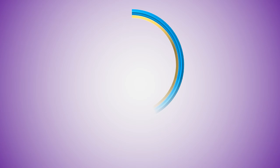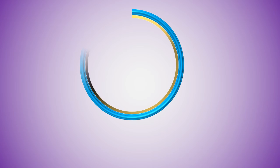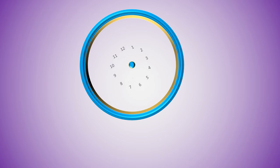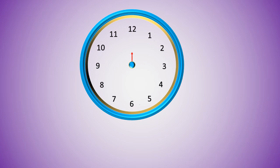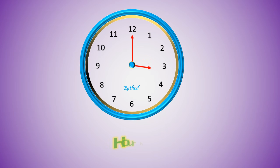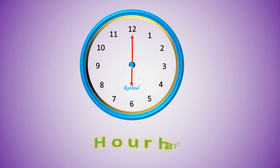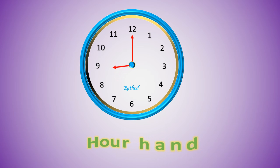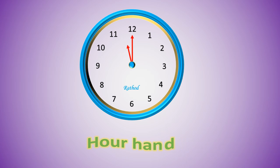Friends, today we are going to learn about reading of time. First of all, we recognize a clock. Which hand is called the hour hand? The small hand rotating in the clock is called the hour hand.